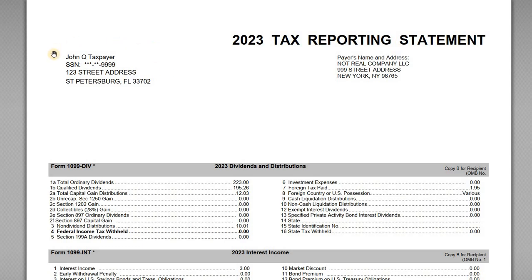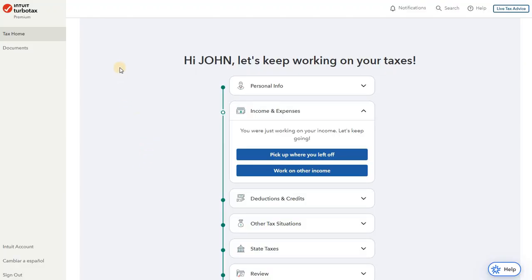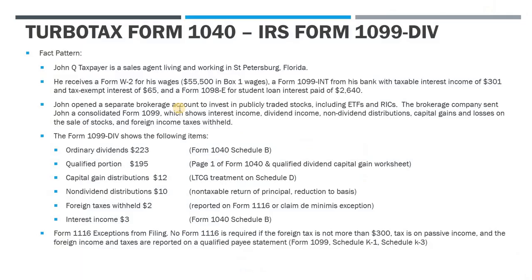So we're continuing with our example with John Q. Taxpayer. We've got a sample 1099-DIV here, which we'll go through. We've also got the TurboTax online, the premium version, where we're preparing John's return. And I've got one slide here covering some background on the fact pattern itself and the items we're going to see within the Form 1099-DIV.